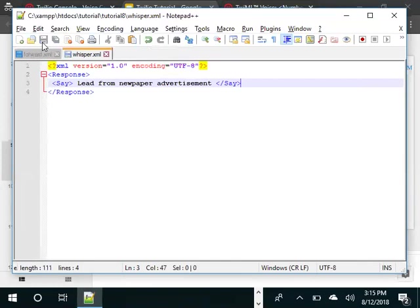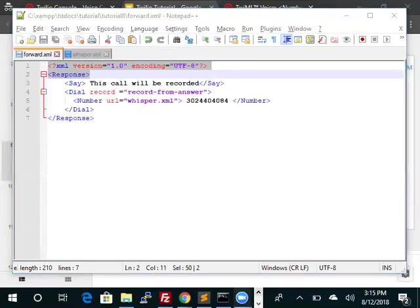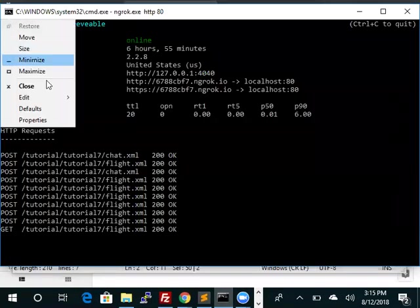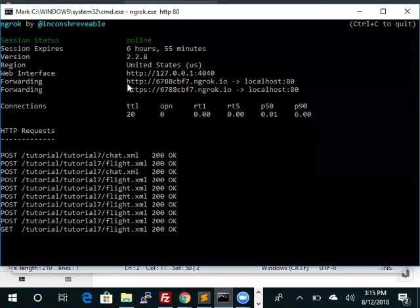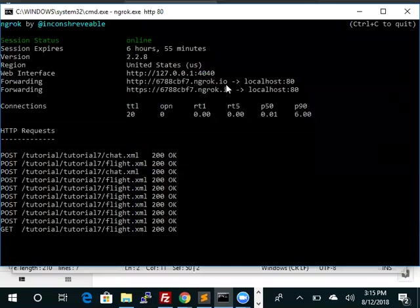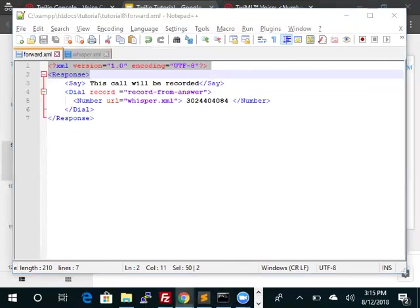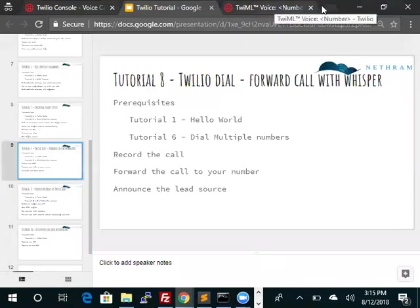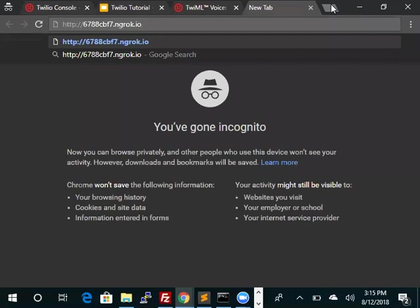We are done. Let's make sure that these files are visible in ngrok, so let's go back to ngrok and copy the URL. And this was Tutorial 8.